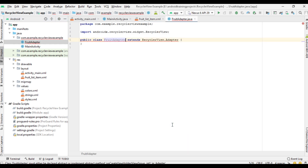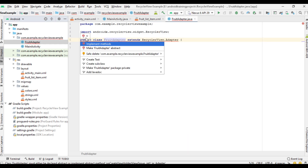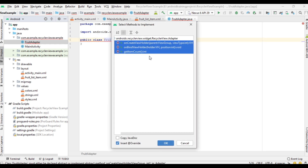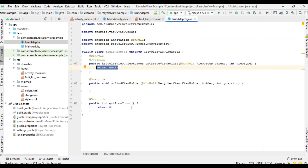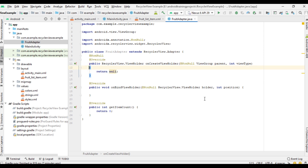Click OK. You need to implement some methods: onCreateViewHolder, onBindViewHolder, and getItemCount. These are the methods within the adapter. To create each view on the list the layout manager calls onCreateViewHolder, and to assign values to the view item the layout manager calls onBindViewHolder.